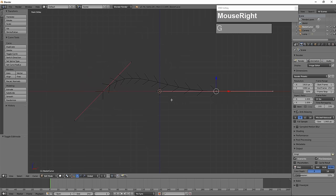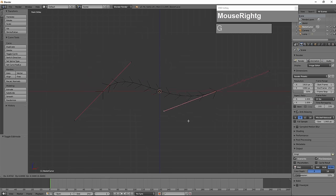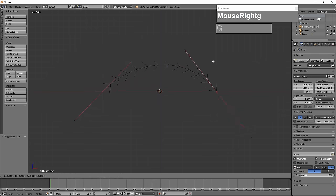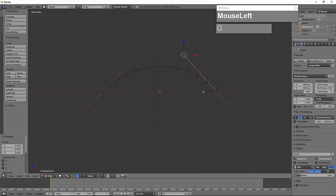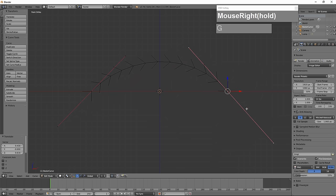If I click on the control handle and press G to move, I can control the curvature of the Bezier curve. To place the point where I want it, I just left-click. To change the properties of the curve, I select the handle and move it — the other side will follow.